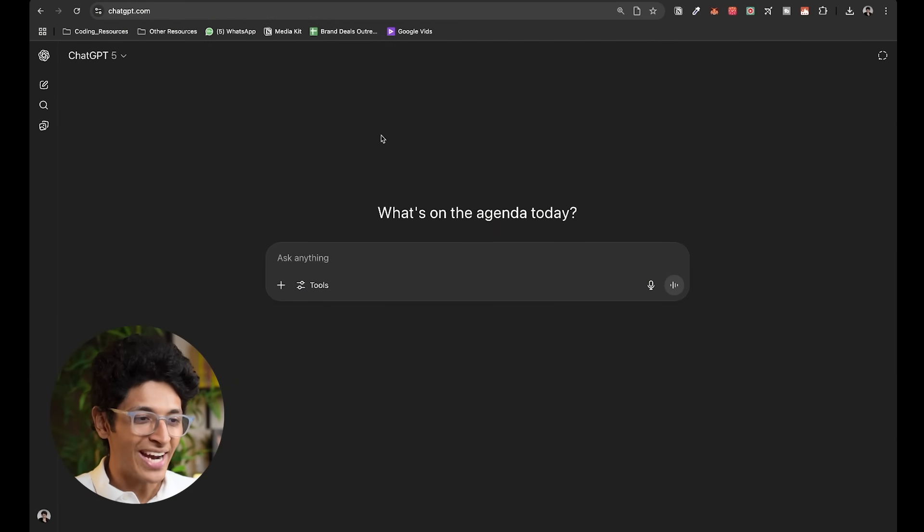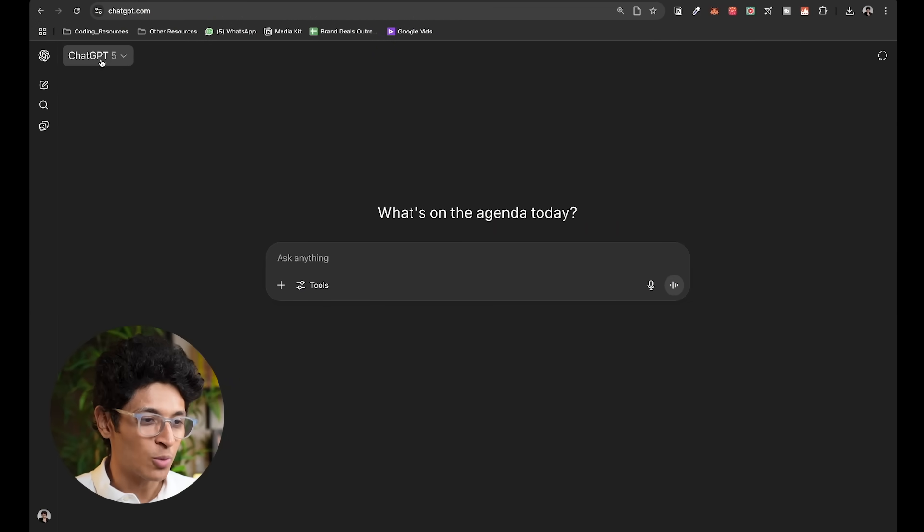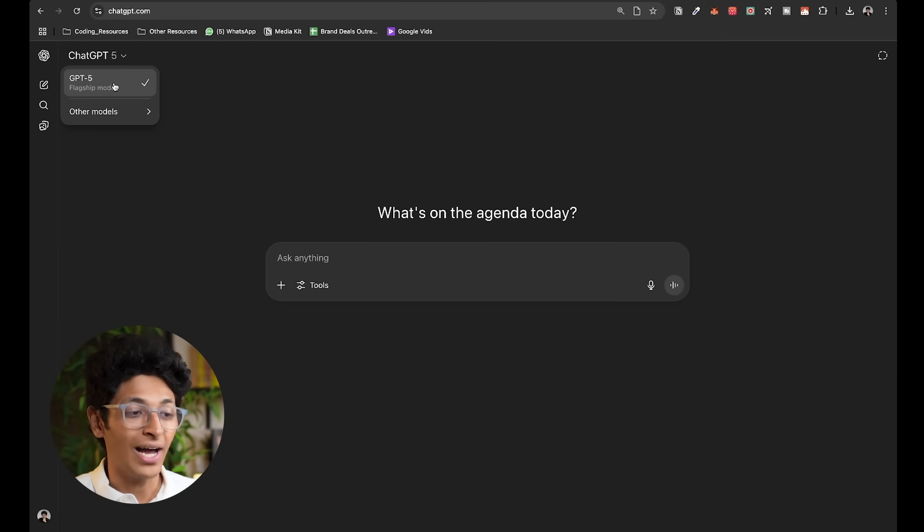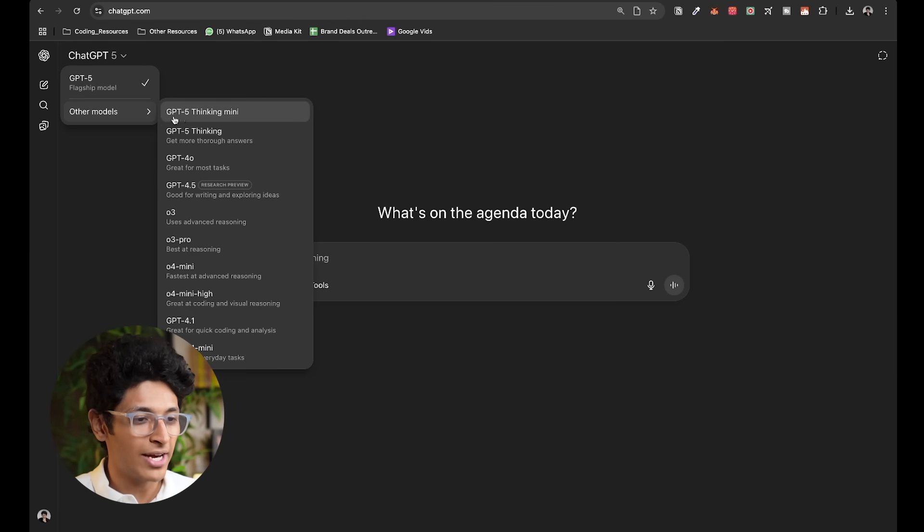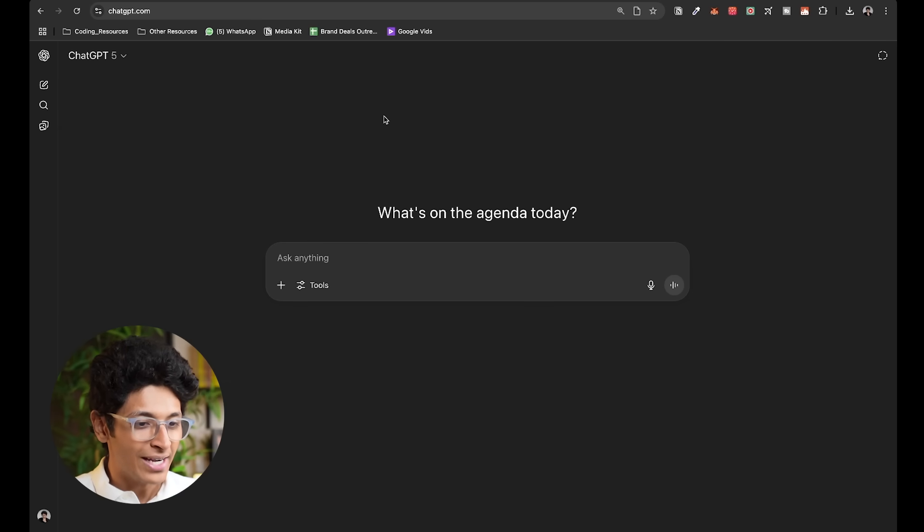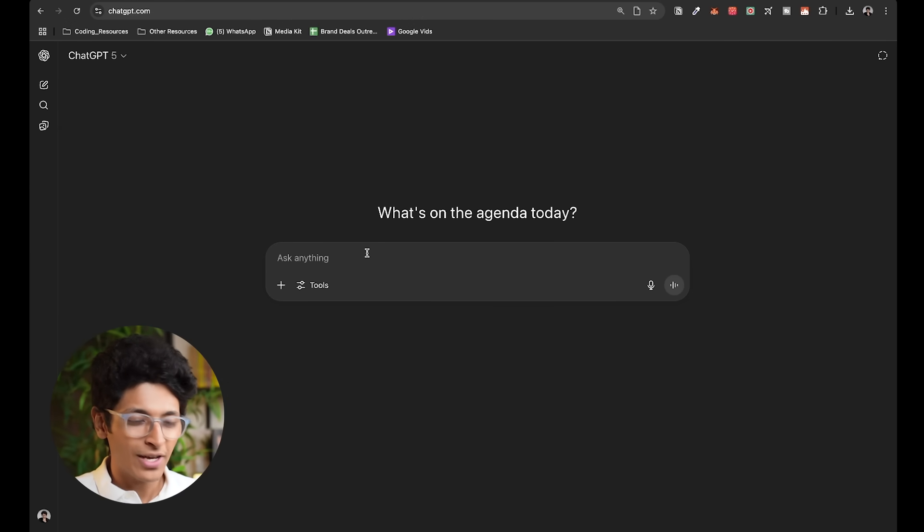When you open ChatGPT, once you have access to it, it will automatically just switch to ChatGPT-5. If you click on this, you can see that GPT-5 is the flagship model. Other models which are available here will soon be gone, many of these. And you can simply start by typing out any query that you have.